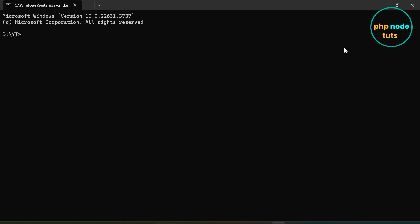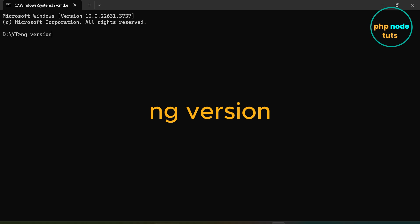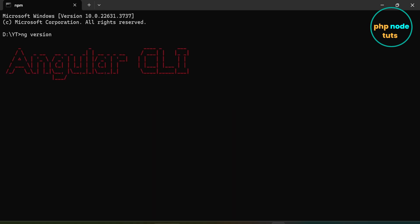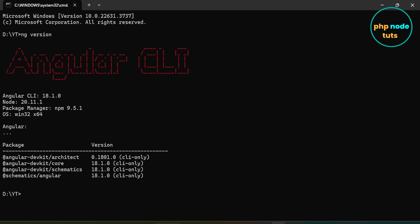First, we will check the Angular CLI version using the ng version command. In your terminal, type the command ng version and press Enter. You can see that Angular CLI version is 18.1.0, Node.js version is 20.11.1, and npm version is 9.5.1.